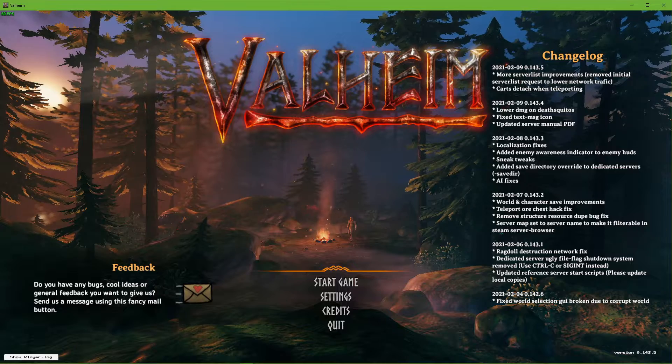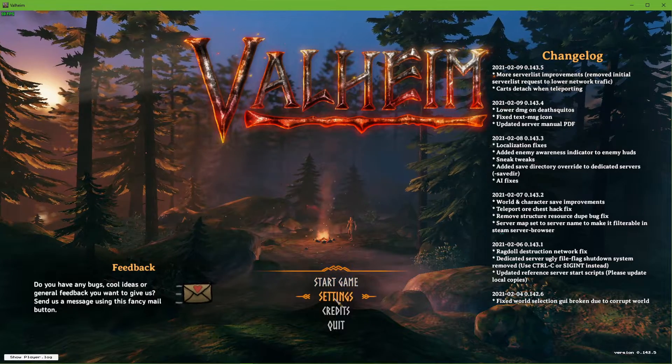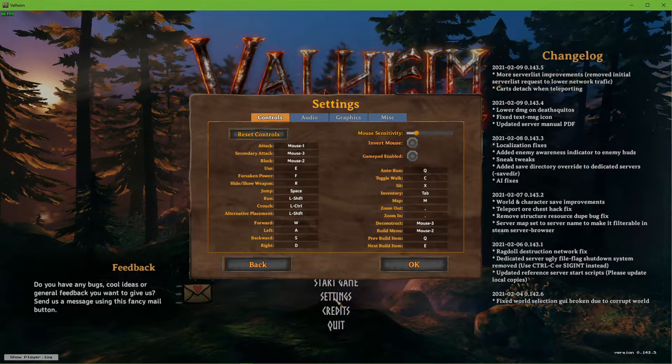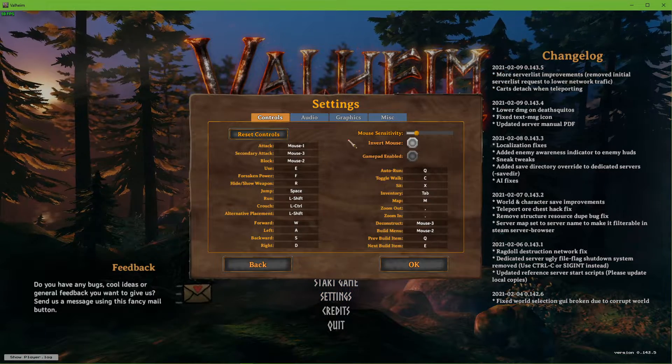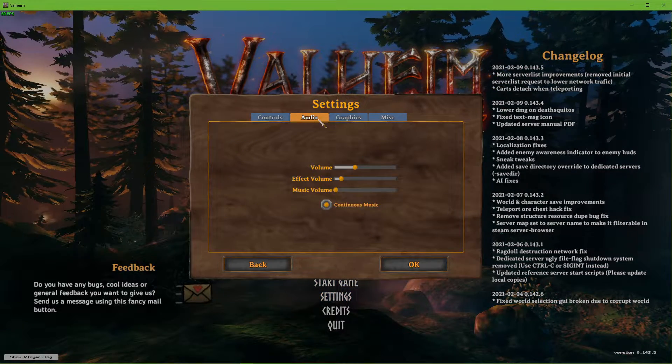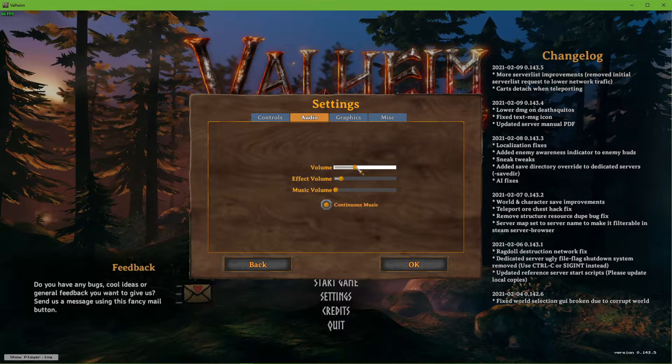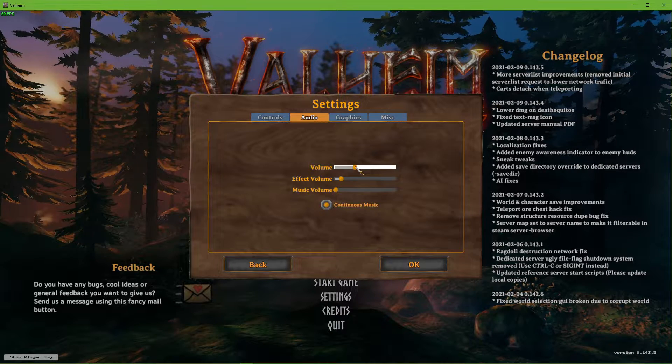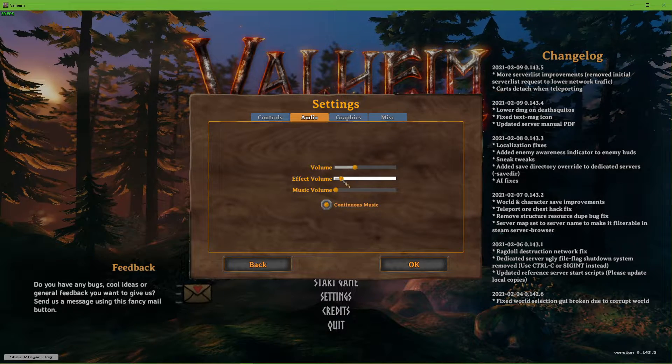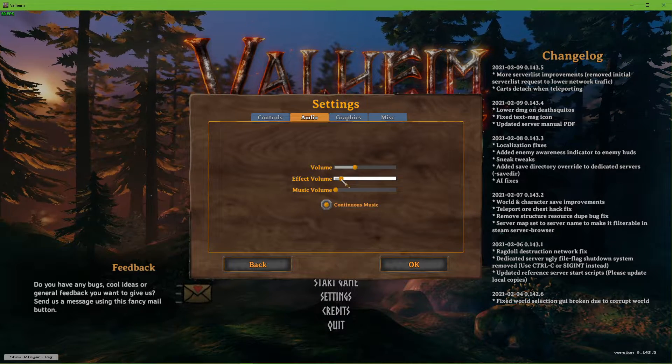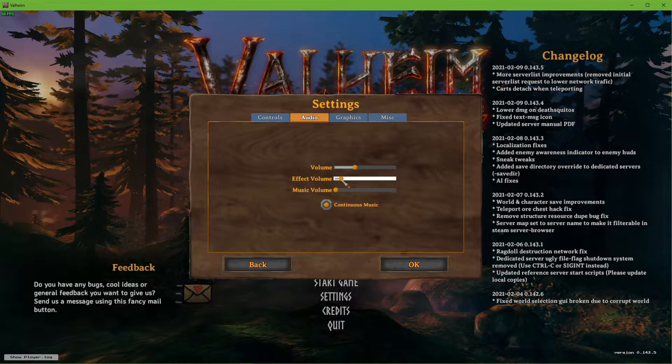First, open up the game and navigate to your settings. Here, under Audio, make sure that your master volume is not muted, as well as your effect volume option.